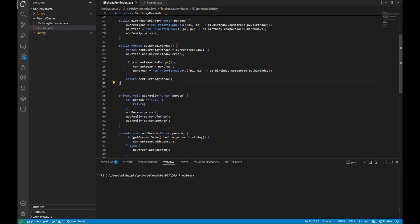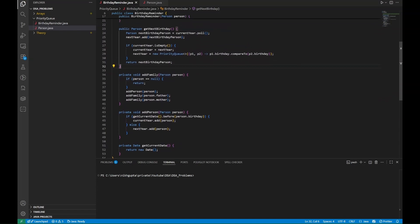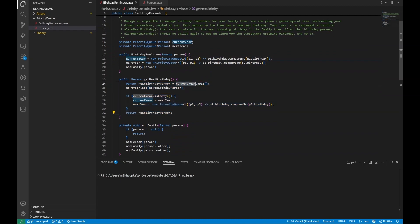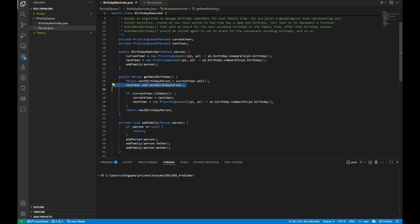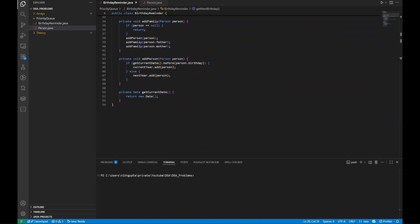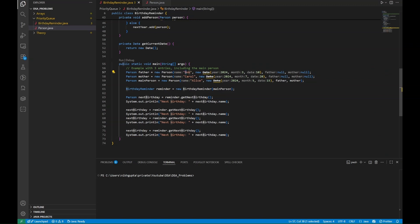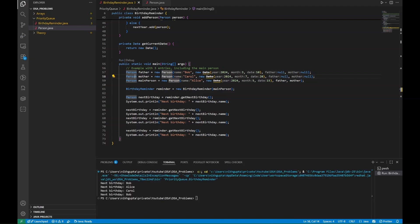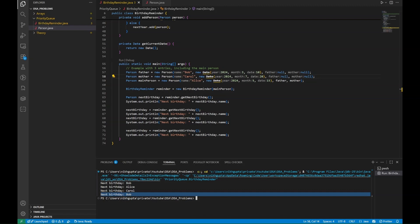Our code is complete. We have the addFamily and addPerson functions to build up the priority queue. We have two priority queues — currentYear and nextYear — with the birthday comparator. The getNextBirthday function polls from the current queue, returns that person, and adds them to the next year priority queue. Once the current year queue is empty, it points currentYear to nextYear and reinitializes nextYear. Let's run this with the example we explained before.